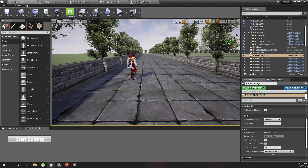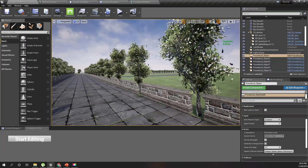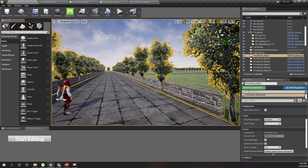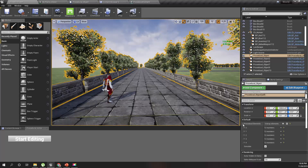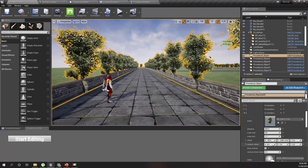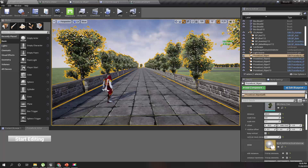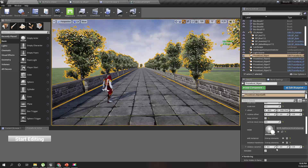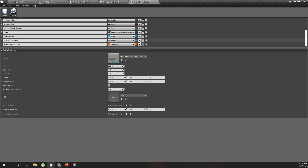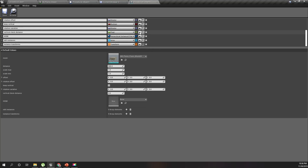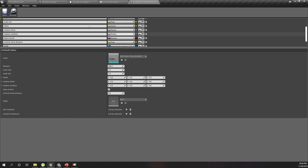For now we don't see any difference because we haven't added any rotation variation values to the trees yet. Let's expand the trees — the rotation variation setting is here. Maybe we should move this up next to the rotation settings.